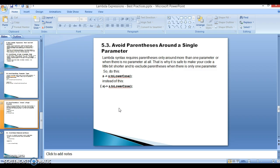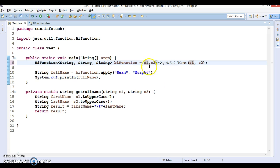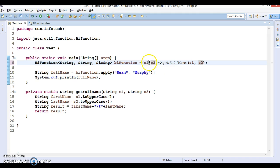Third point — 5.3 — avoid parentheses around a single parameter. Lambda syntax requires parentheses only around more than one parameter, or when there is no parameter at all. But if the lambda expression contains only one input parameter, you can omit the parentheses.